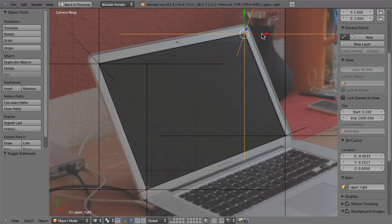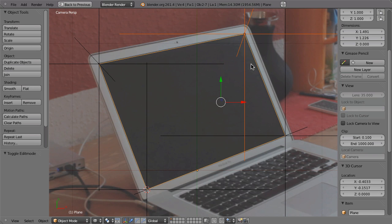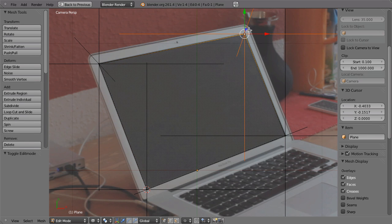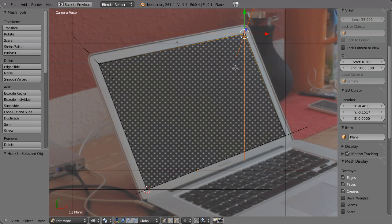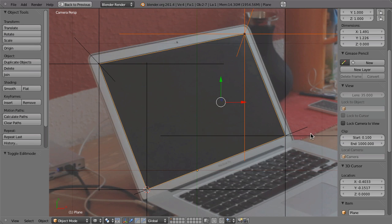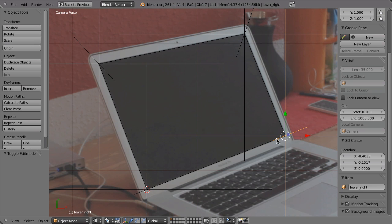So select this one. Then Shift right click select the plane, edit mode, then Ctrl H, hook to selected object. And now repeat that.